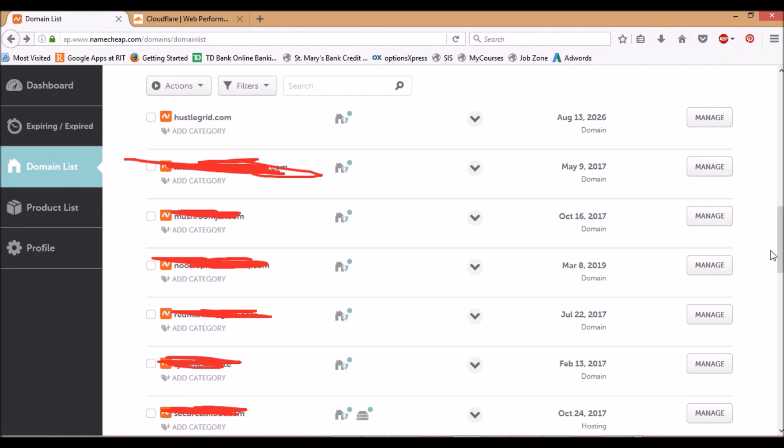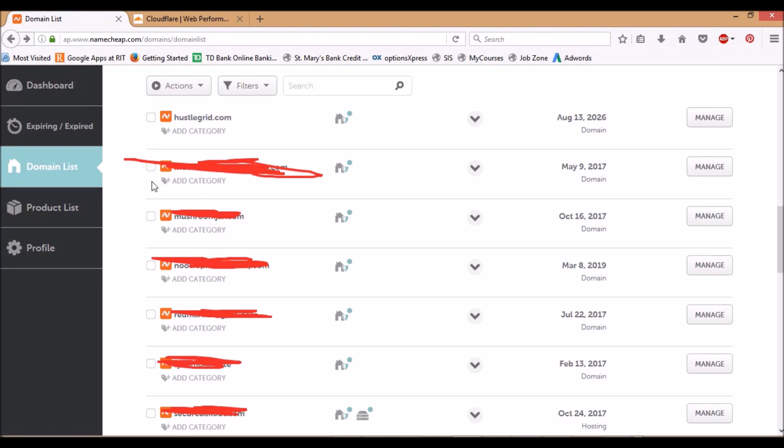So what you want to do first is log into your domain provider. Mine is Namecheap, as you can see up here, but regardless of what one you use, you probably have a domain list here. I've exited out some of mine just for protection and privacy, but for the domain I'm doing for this example, I'm using this one right here.